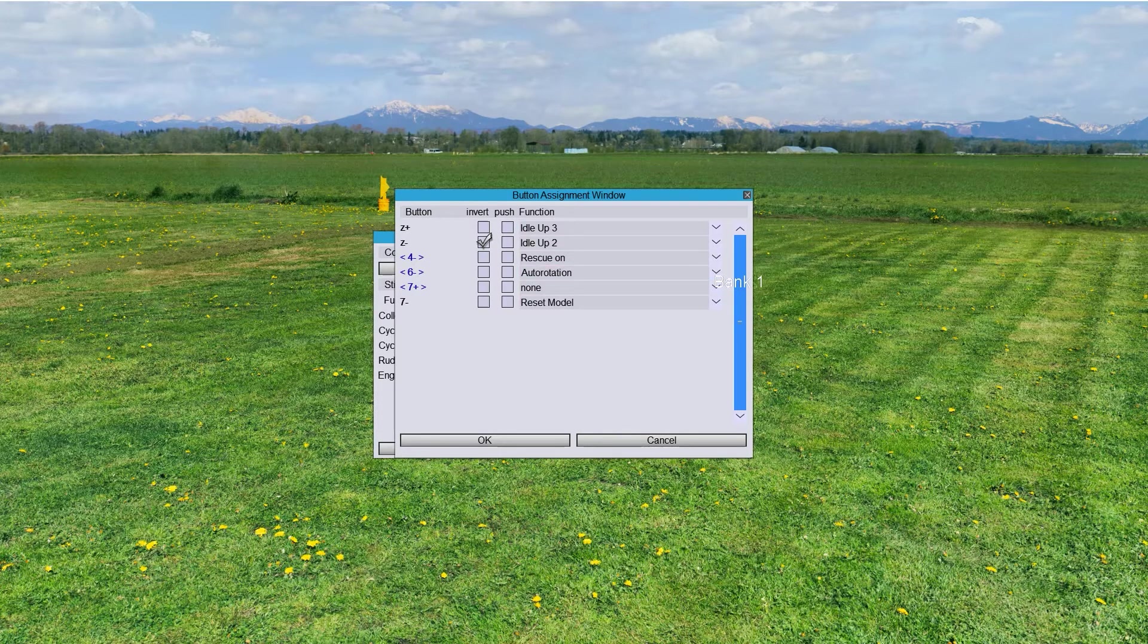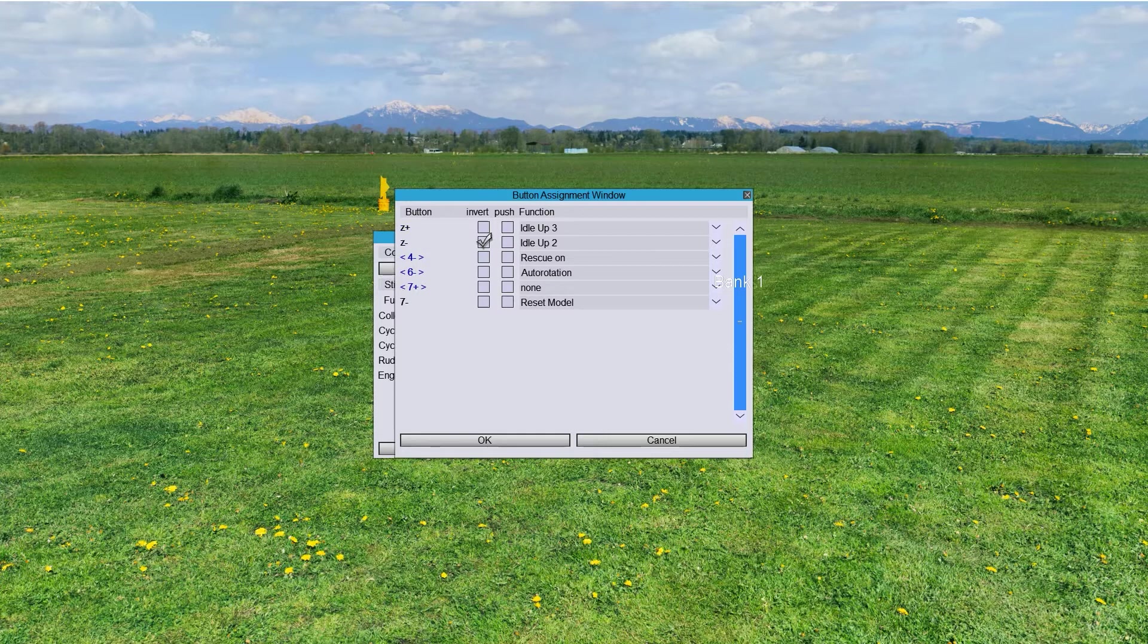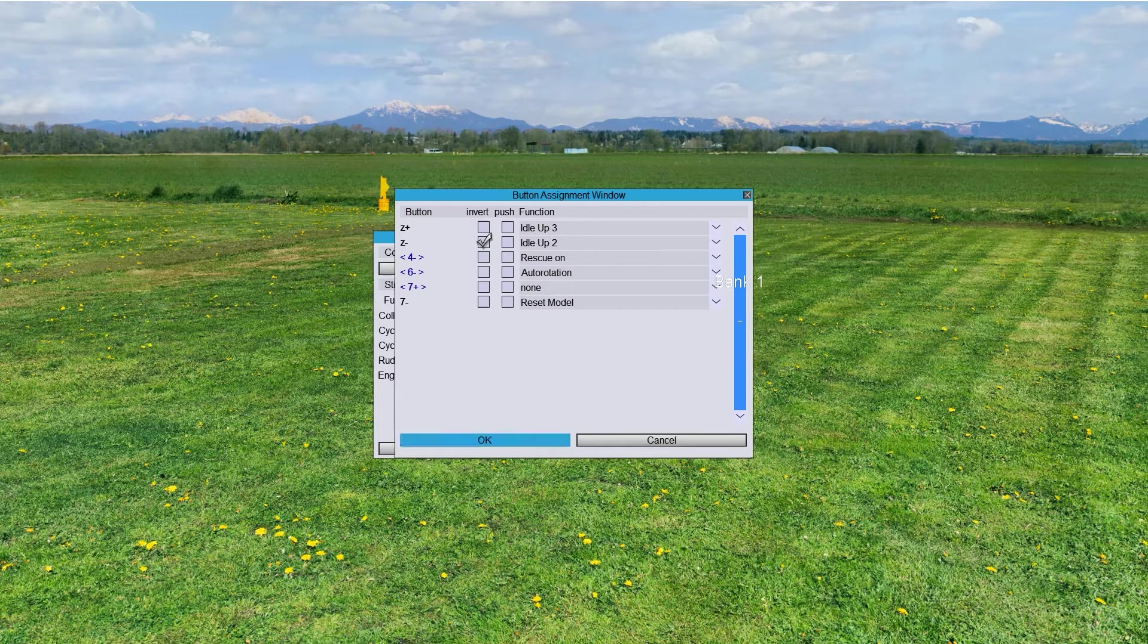So, you assign those for that. That's why when I hit throttle, notice that Z plus and Z minus are disabled because it goes to Idle on the throttle monitor screen.